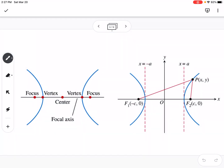We have the center of the hyperbola, the two vertices, and the foci. Just like with a parabola, where the focus is inside the parabola shape, you can think of a hyperbola as two parabolas, so each focus is in that curved area. The focal axis is the axis that goes through the vertices, foci, and center.